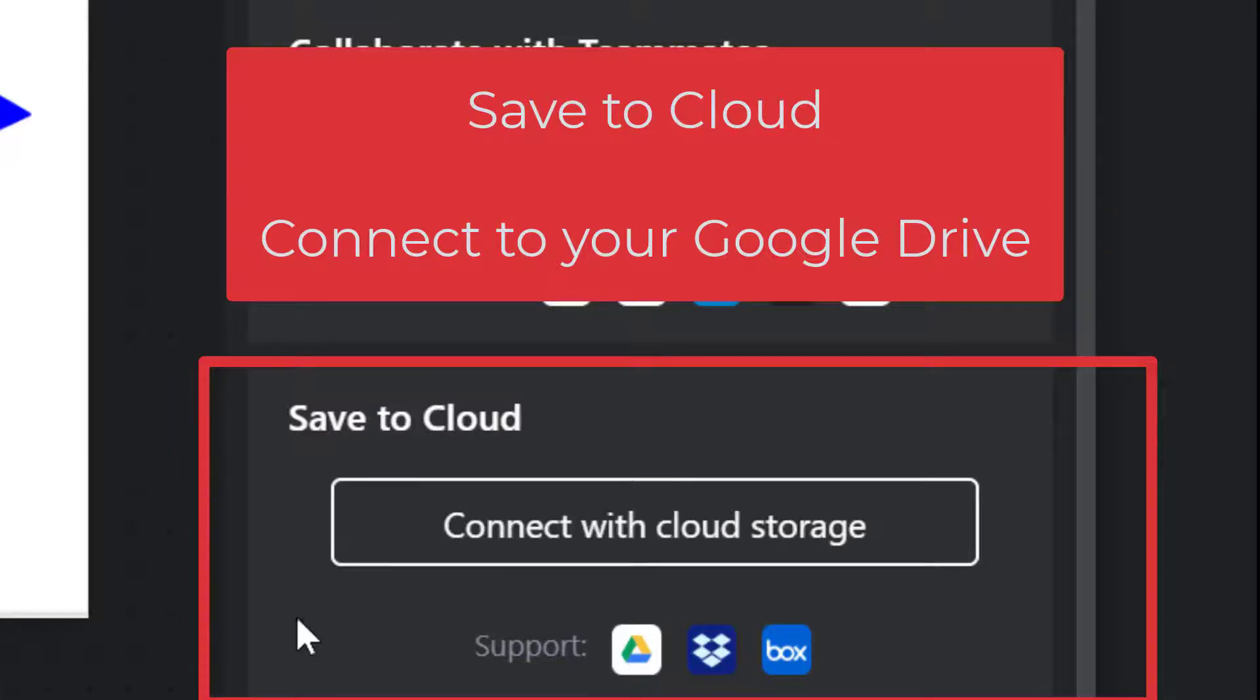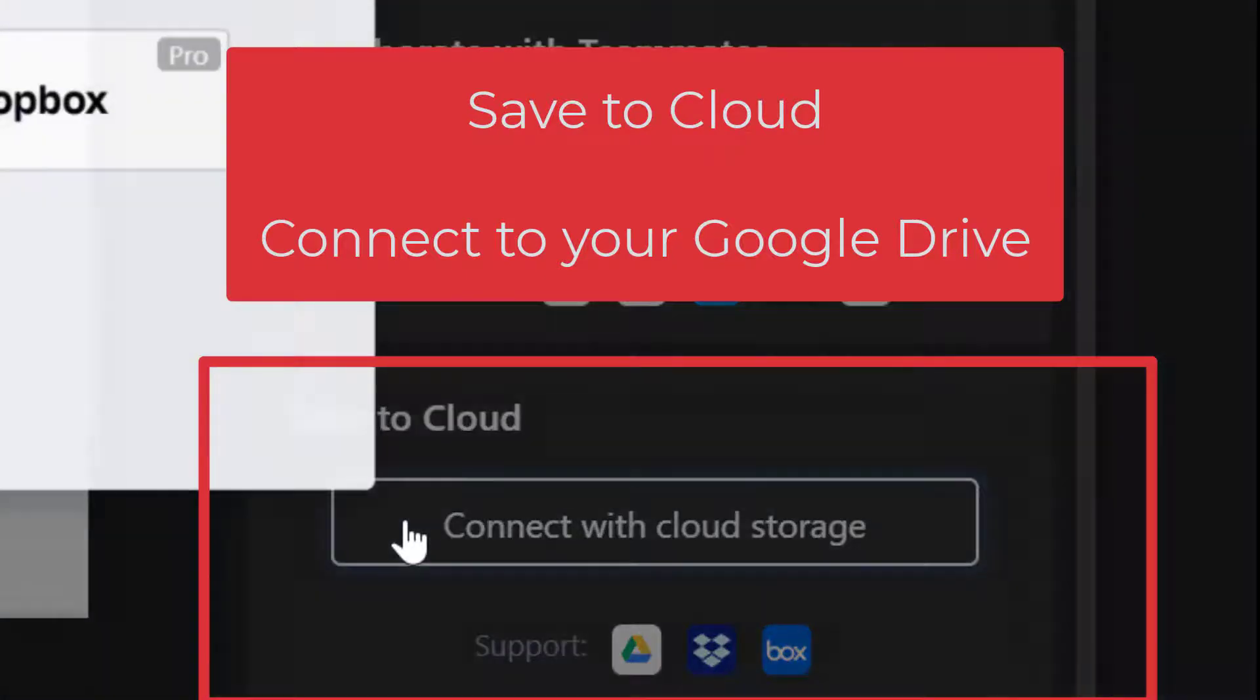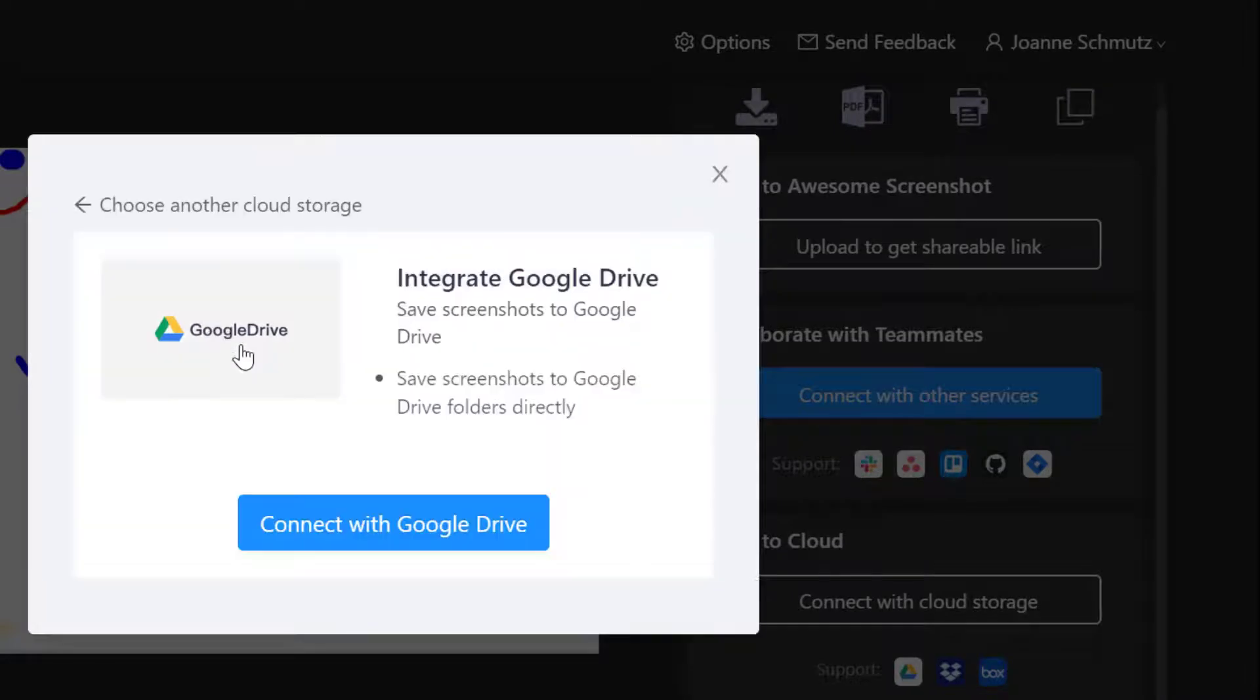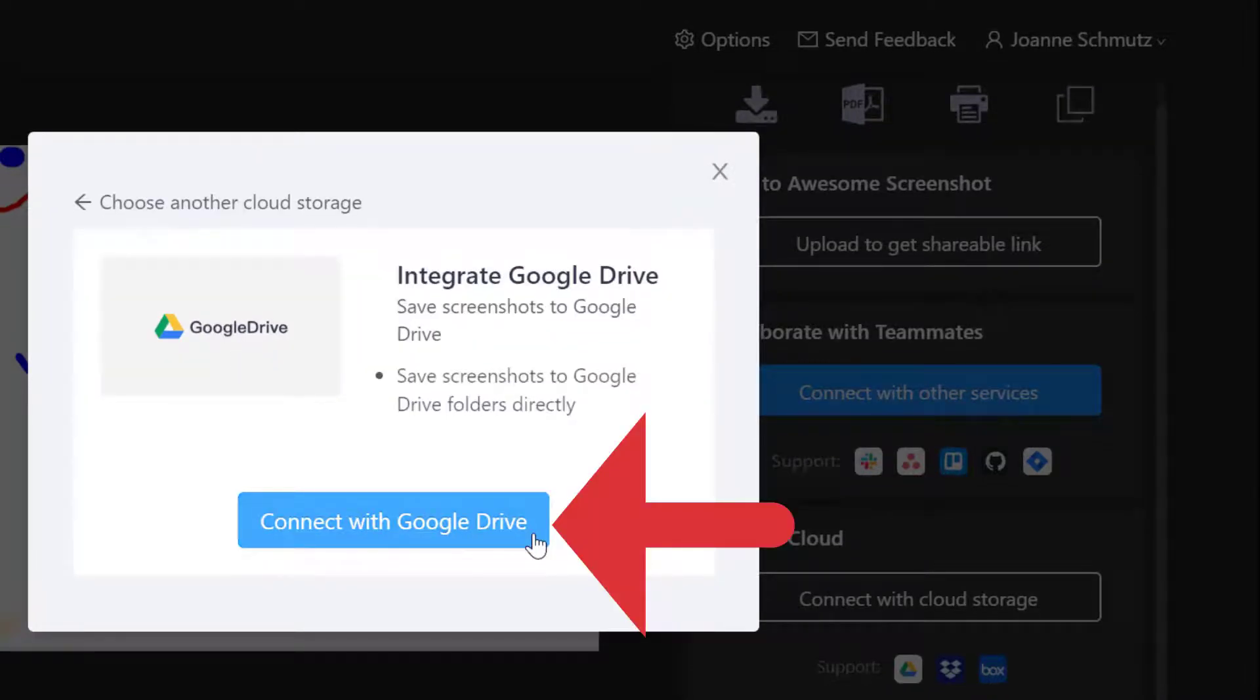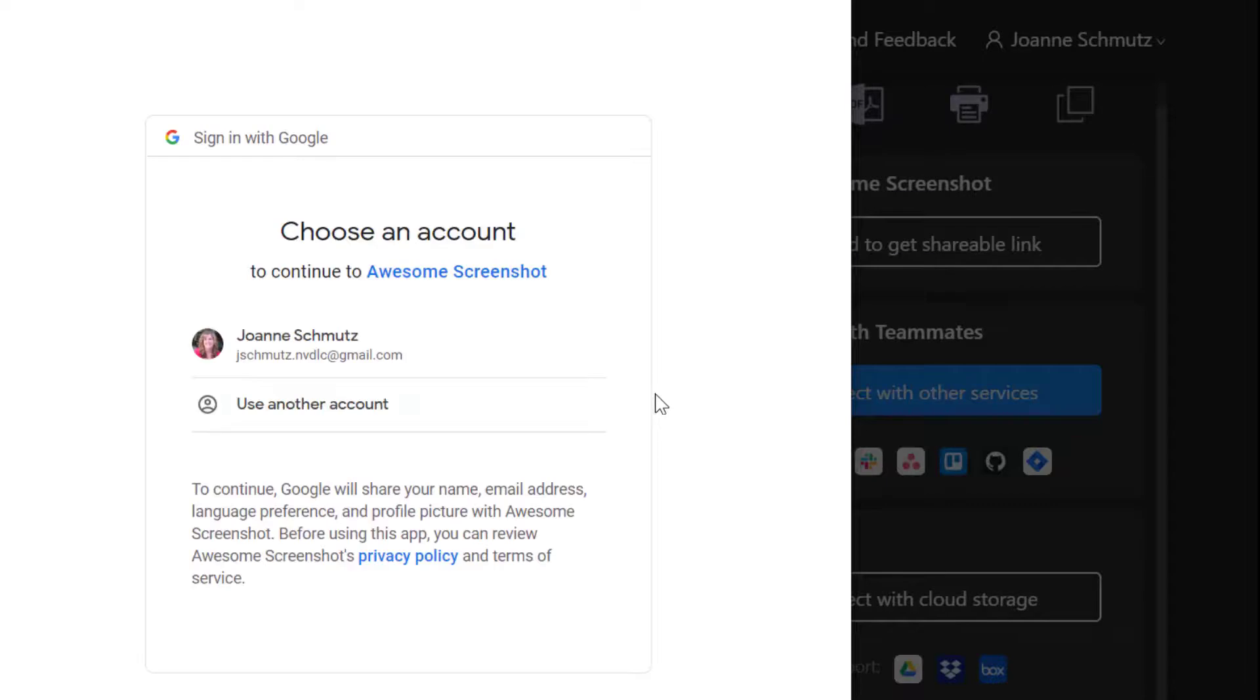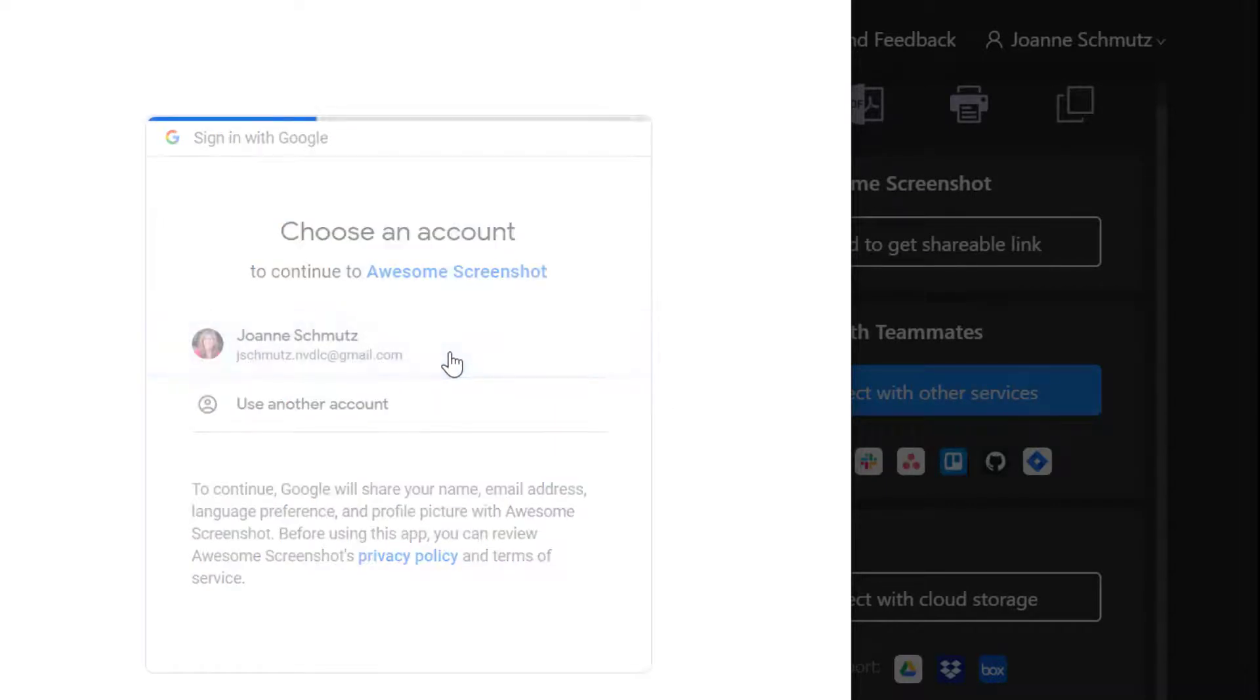Okay, so we need to first connect our account with Awesome Screenshot. We're going to click on connect with Google Cloud Storage, choose Google Drive, choose connect with Google Drive. A window's going to open up and we're going to choose our account.